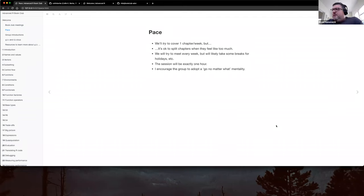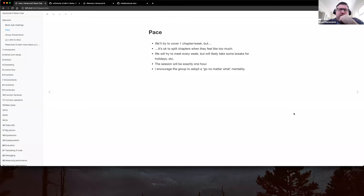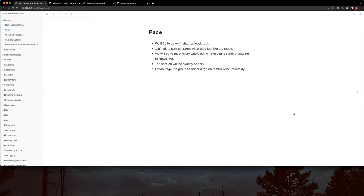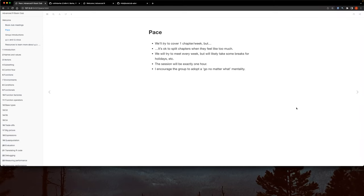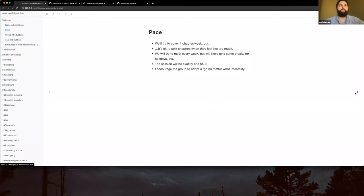I think for the Advanced R material there are a lot of opportunities to do examples on our own in our sessions — as opposed to the more heavily conceptual Bayesian book Ron and I are doing. I haven't looked too far into the book but from what I've seen it does seem like there will be good opportunities for that.